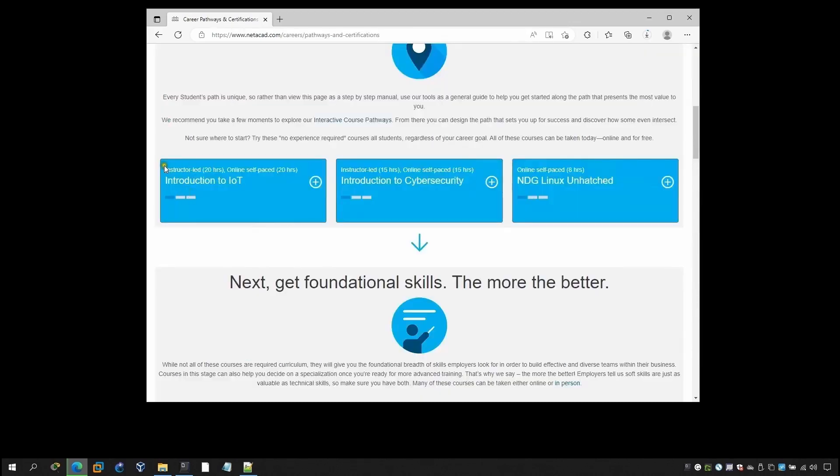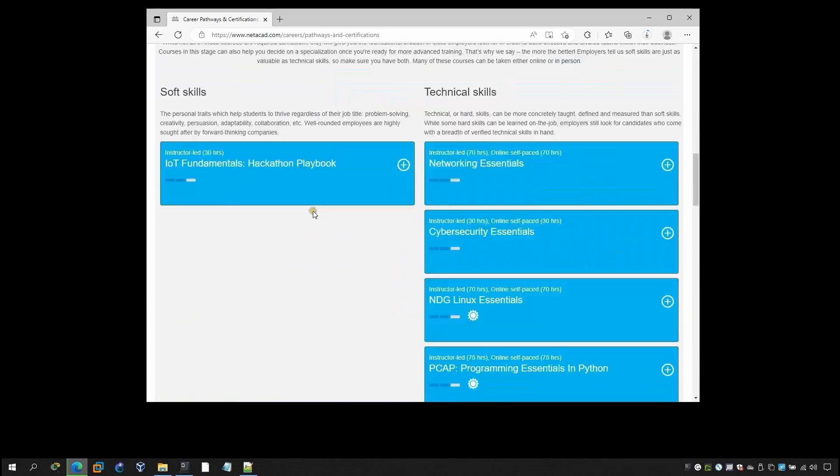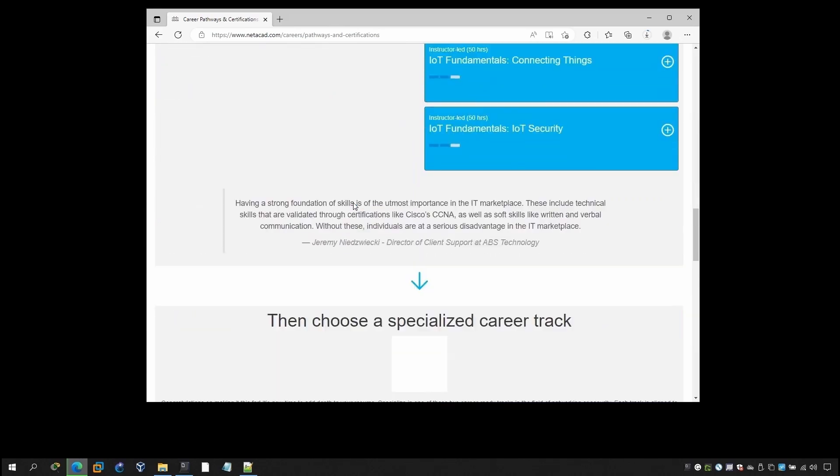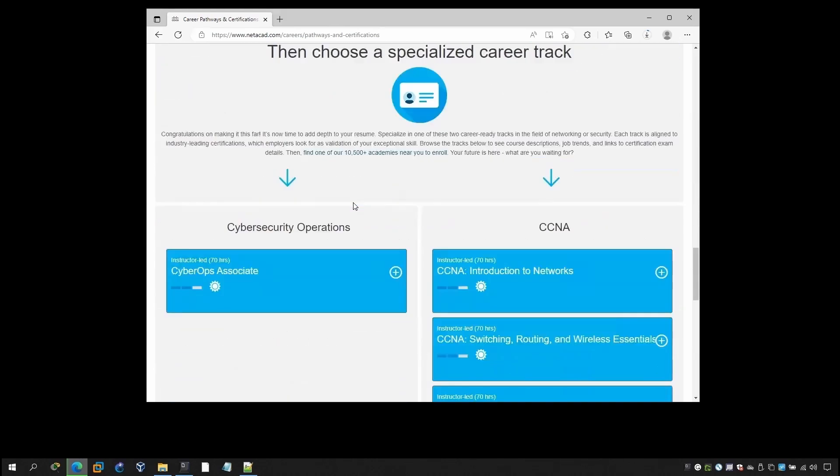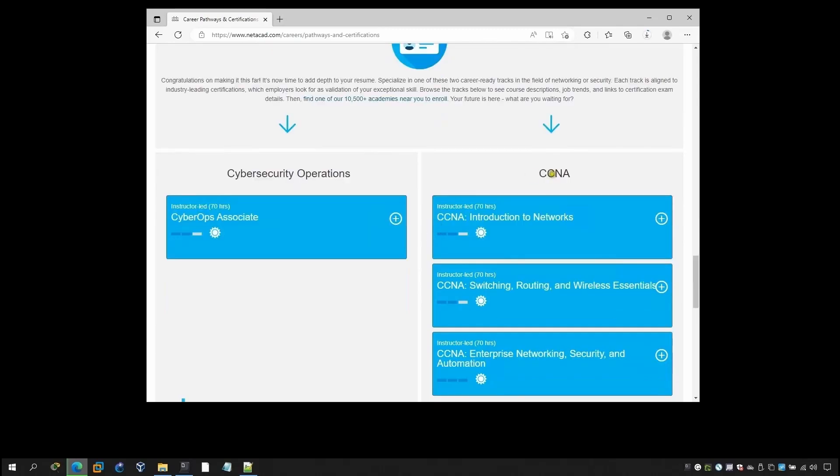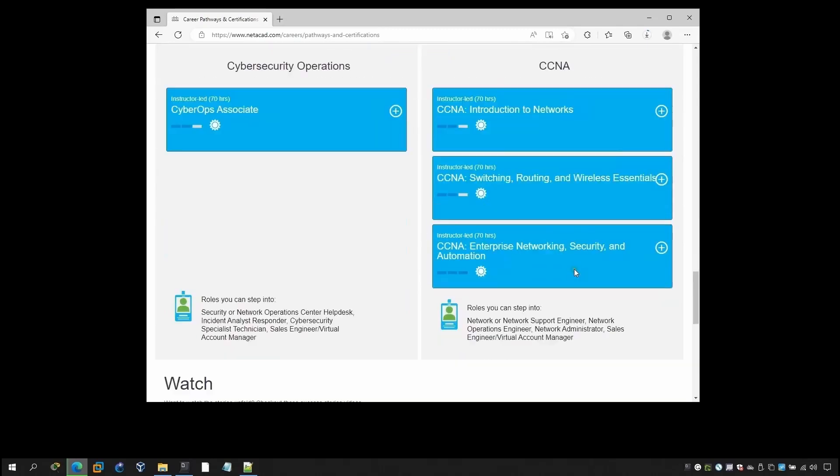You can come here and there's like a pathway for the career also. You can click here that will show you this one: Introduction to IoT, Introduction to Cybersecurity, where you want to start a career from IT and there are a lot of things you can do it.